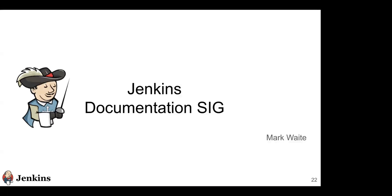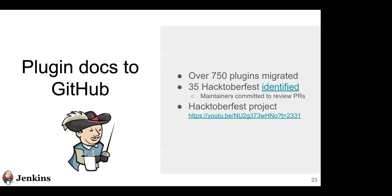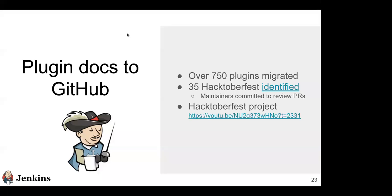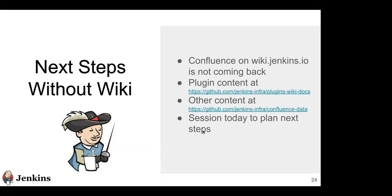For documentation, there are two big stories. First is the plugin docs transition to GitHub: 750 plugins have migrated. That means the plugins that are installed on over 10% of the Jenkins installed base are already migrated. But we identified additional plugins where maintainers have agreed during Hacktoberfest to review pull requests. It's a very easy place to do a nice Hacktoberfest contribution—help us transition this documentation, help the plugin maintainer, everybody wins. The video that's linked there is a video tutorial on how you do that. Today we'll be discussing what it means to not have wiki.jenkins.io with Confluence and how we're going to get the transition there.